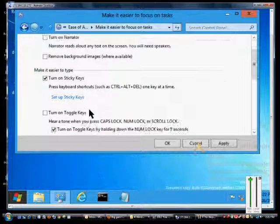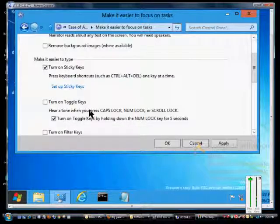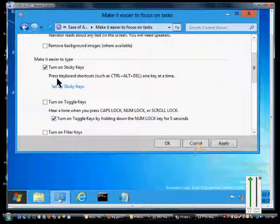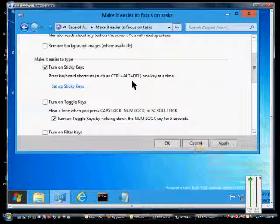When we turn these on, we can press keyboard shortcuts such as Control-Alt-Delete one key at a time. That allows us to not have to click all three at a time, which is very difficult for some people to do.